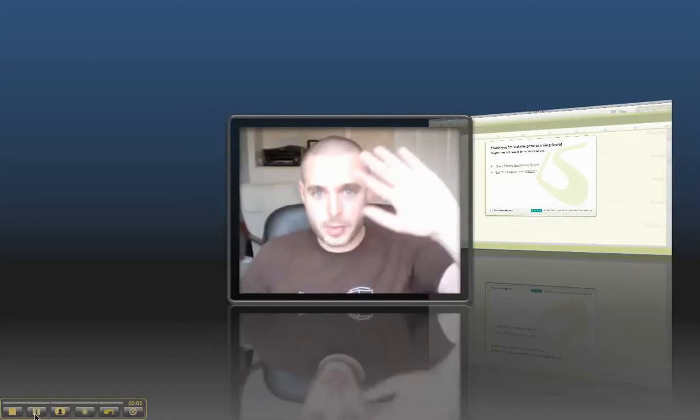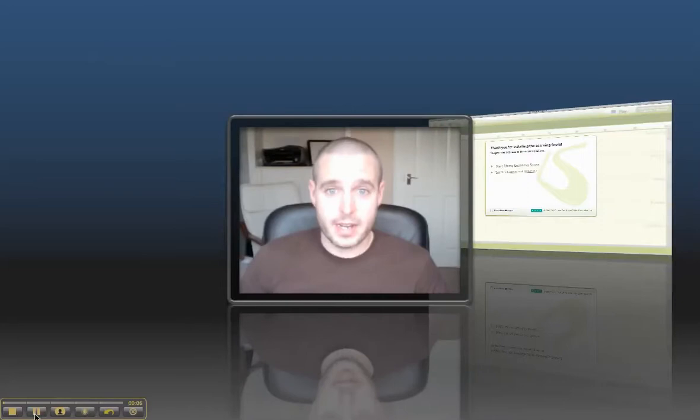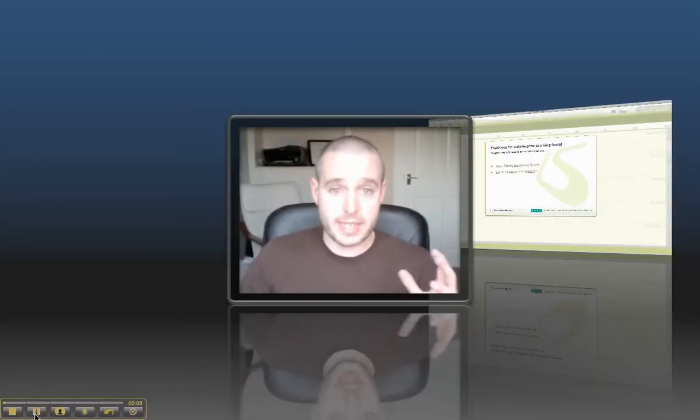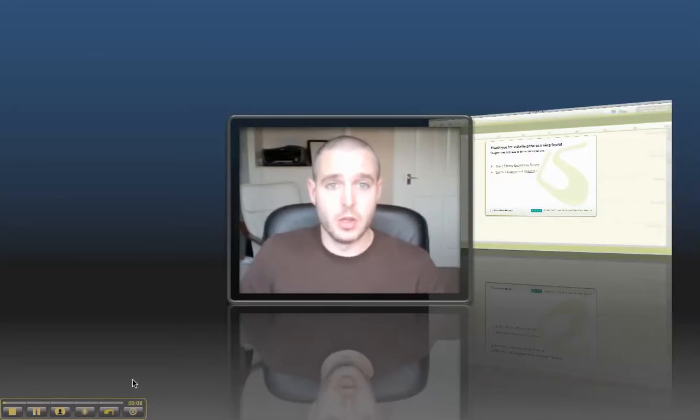Hello people at the SHP TeachMeet. My name's Doug Belshaw. I'm really sorry I can't be there. I've got other things to do, unfortunately, and I was supposed to be presenting with Nick Dennis, but this is Learning Score.